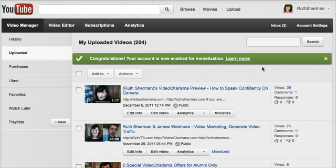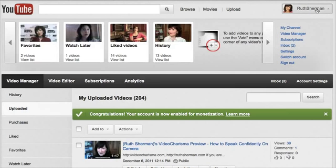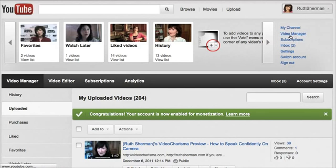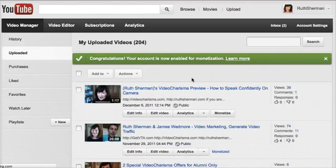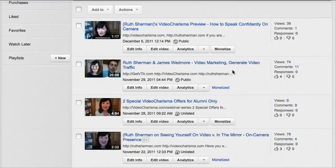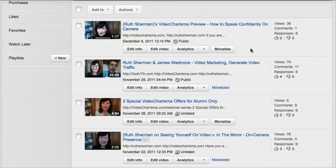I'm in my YouTube back end, in my YouTube channel right now. I'm going to show you the menu — I'm on Video Manager. So what you want to do is click on Video Manager, and then you'll see this page come up.